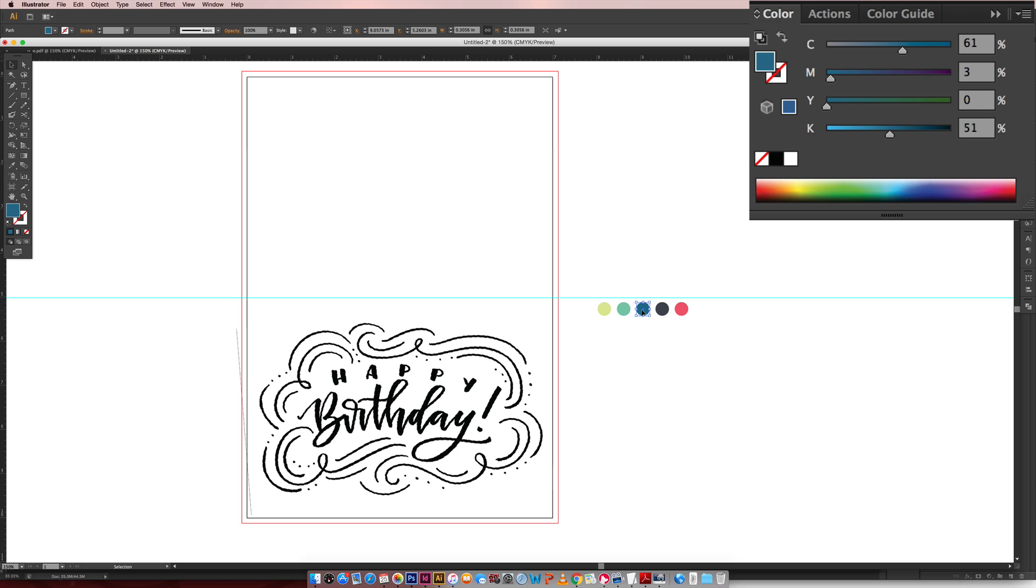This is the blue, this is the dark blue slash grayish color, and then here's that pink.